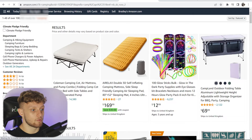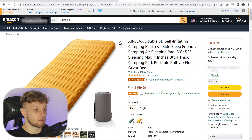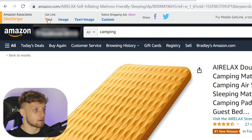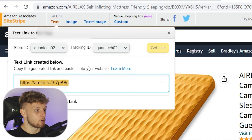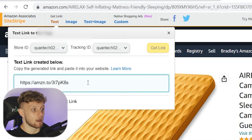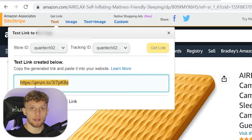Let's say we want to promote this air mattress. After clicking on it you're going to get the normal Amazon sales page, but at the top you can see you can get a link. Go ahead and click on Text and you're going to get an Amazon affiliate link to this product, and when people buy it you're going to earn a commission.